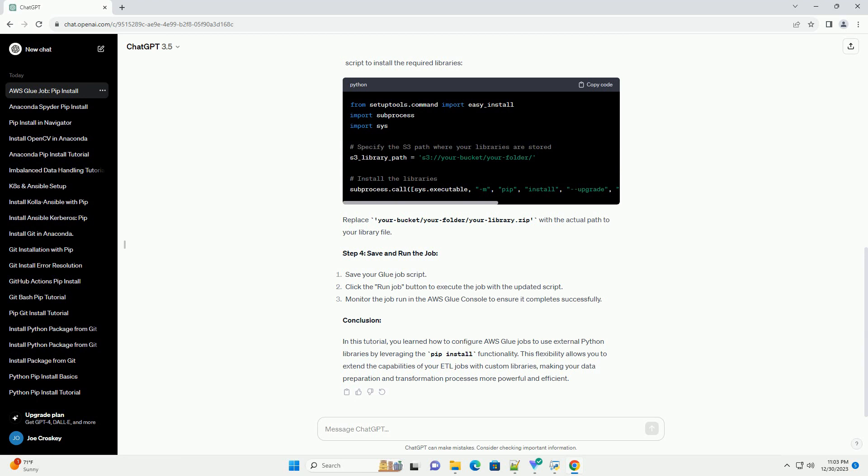Step 3: Modify the Glue job script. In the AWS Glue console, navigate back to the job editor. In the script editor, you can add the following code snippet at the beginning of your script to install the required libraries.